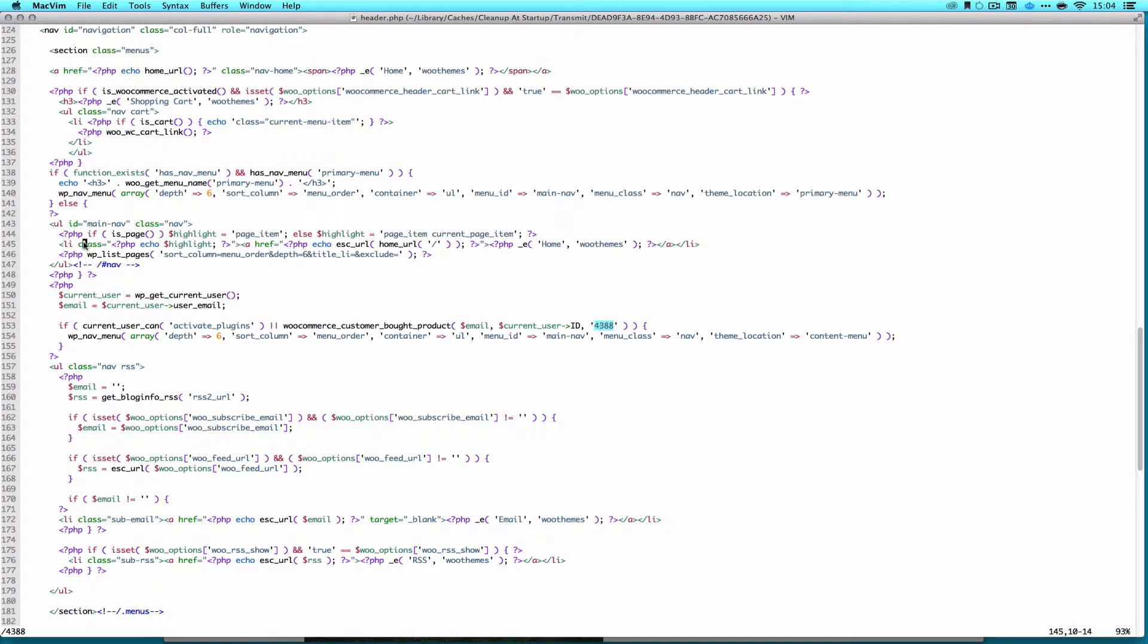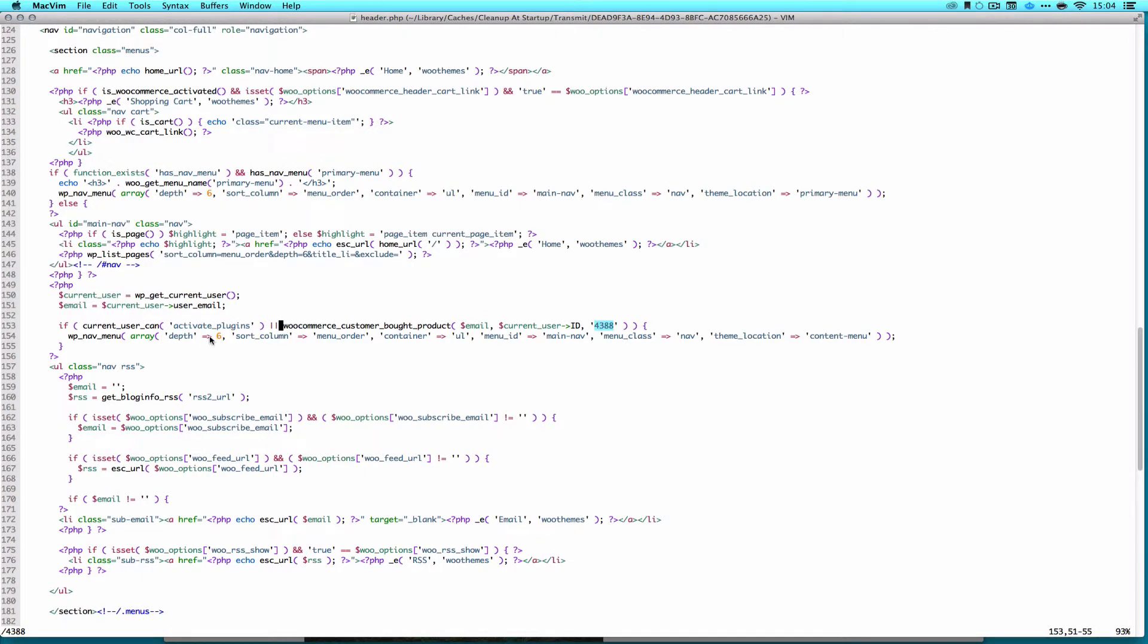Right underneath the rest of the menu, I just added another one. It did the same thing. If current user can activate plugins, or they purchased the product, here's our new menu.